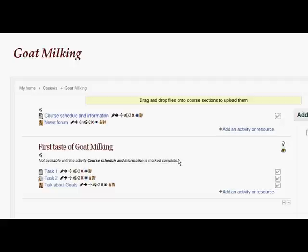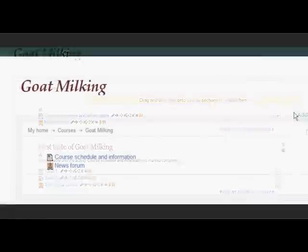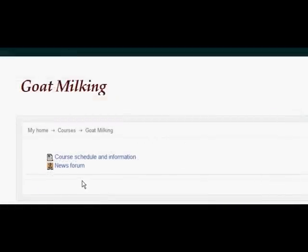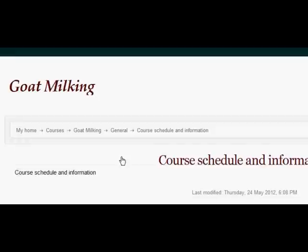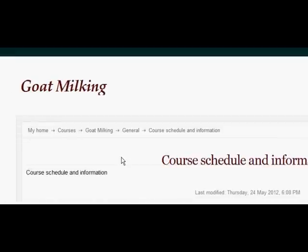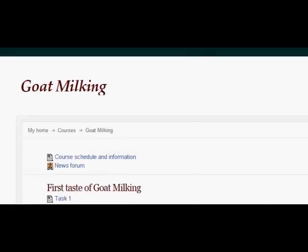Now I'm going to log in as a student and see what we should see. We should only be able to see the news forum and the course schedule and information before doing anything else. And here I am — there are no topic sections visible. I'm going to click and read that first page, and then go back to the goat milking course to see what's happened.